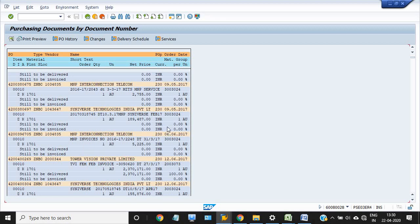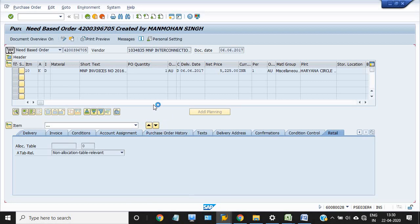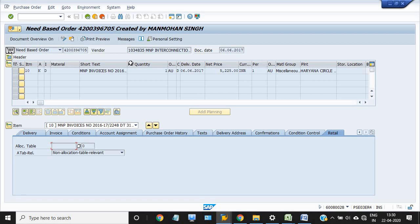Once you double click on any purchase order, you will see the details of that purchase order. So this is the purchase order created by a particular user ID on 66 2017.